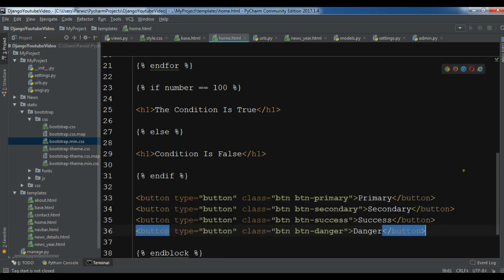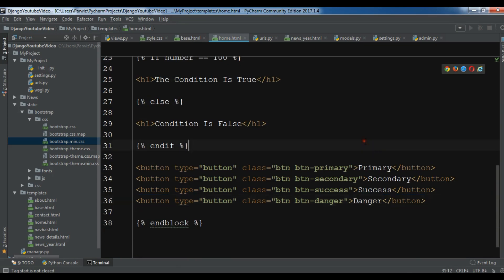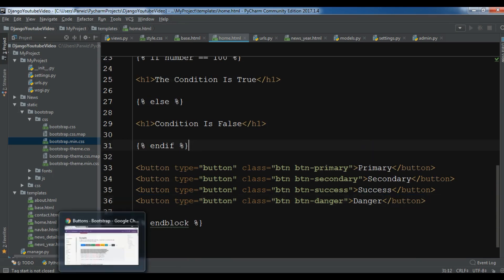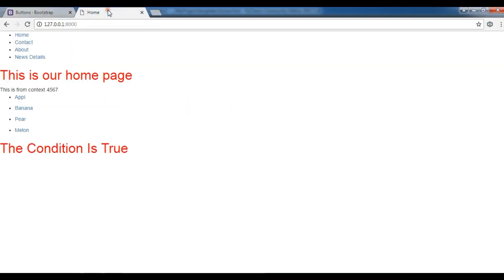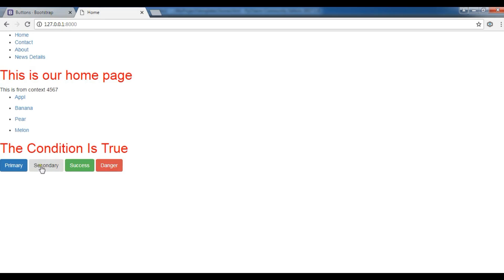So let me just add it in my home. Like this. And let me save it. And after save, I'm going to refresh my home page.